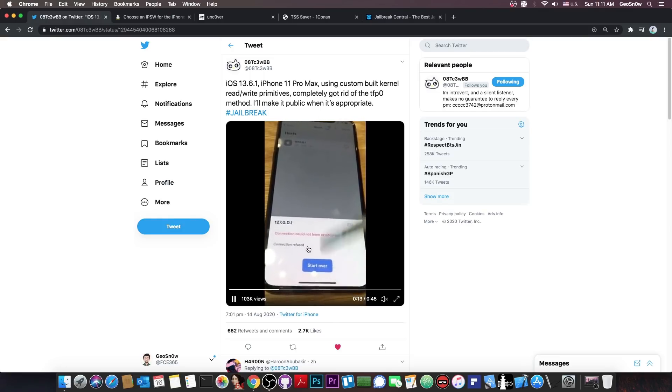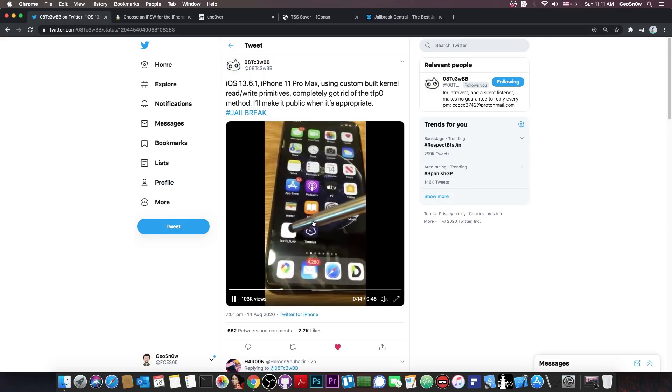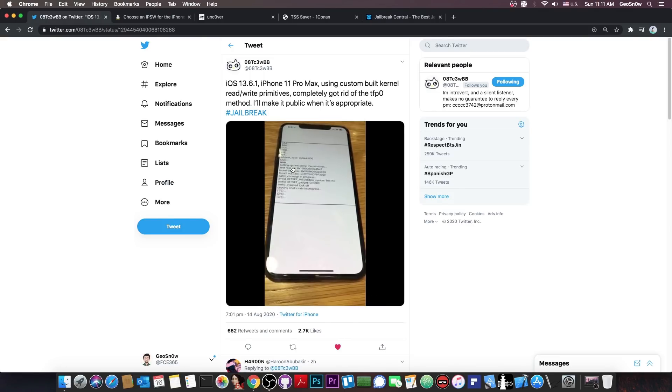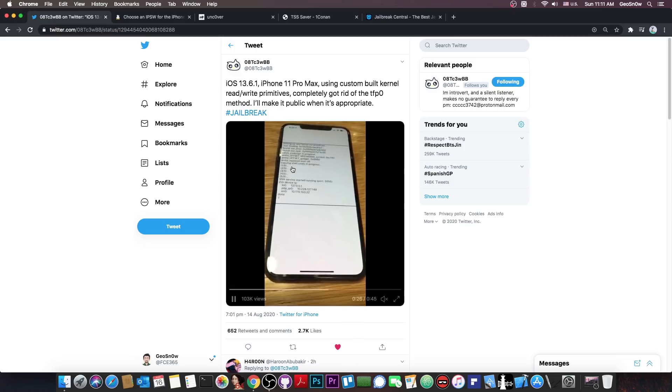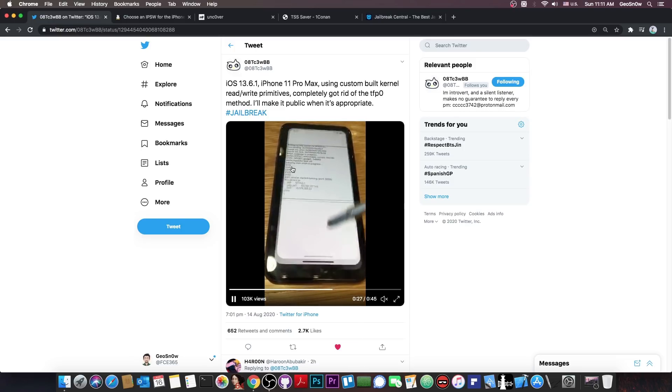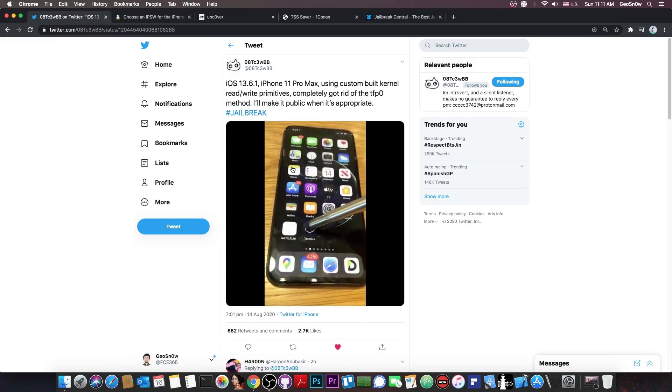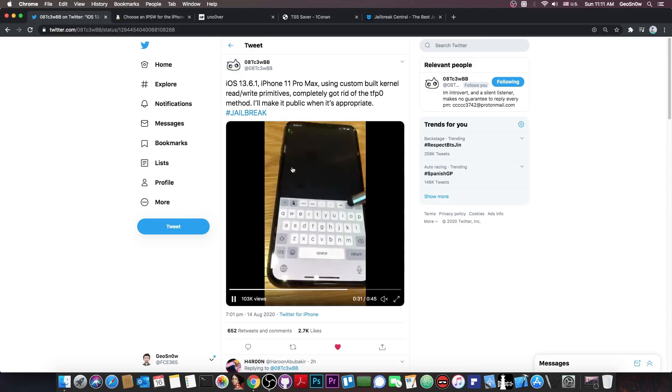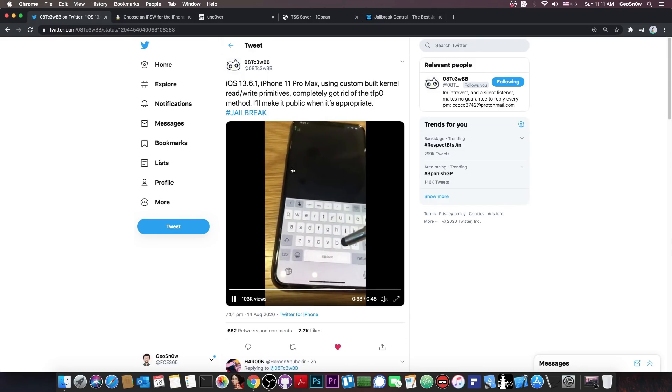You can see that he does have the program granting him the ability to actually jailbreak the device and of course he runs terminus after that and he starts over and it works.